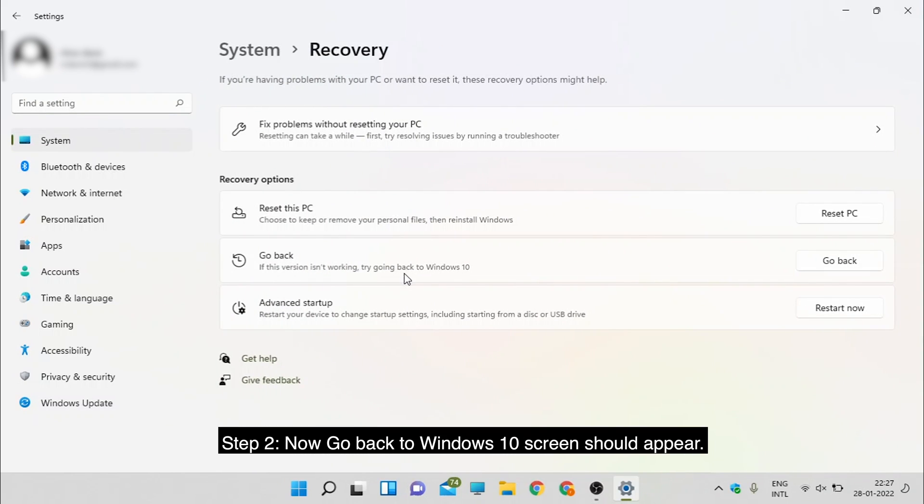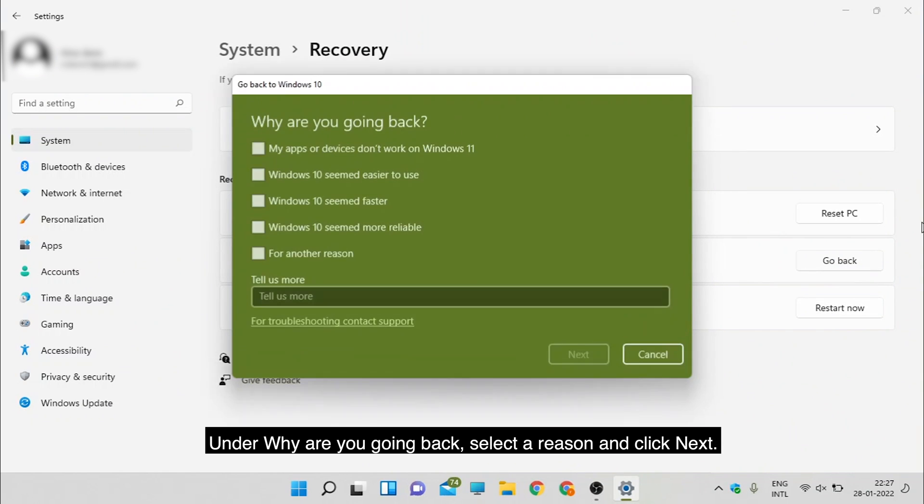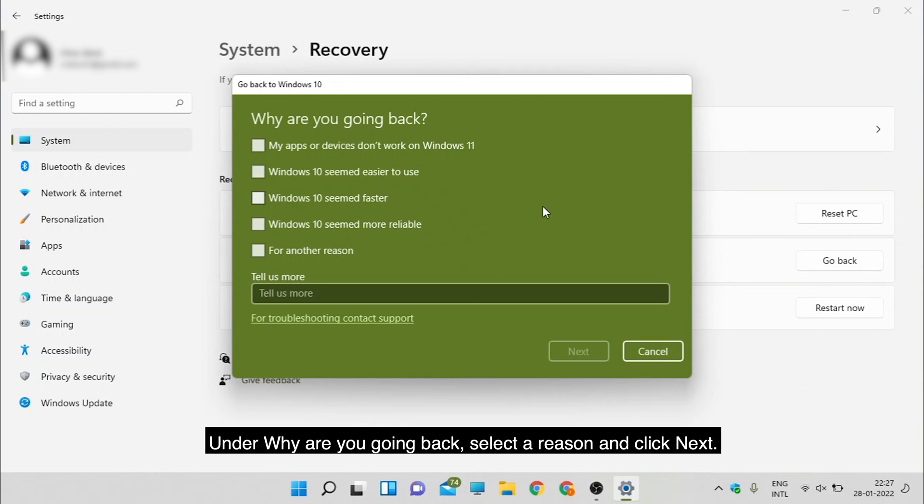Step 2: Now the go back to Windows 10 screen should appear. Under Why are you going back, select a reason and click Next.